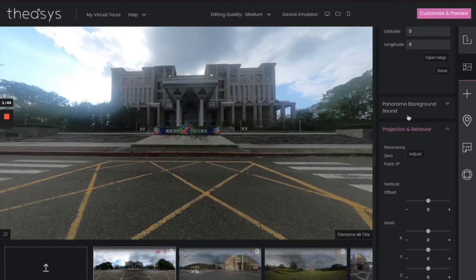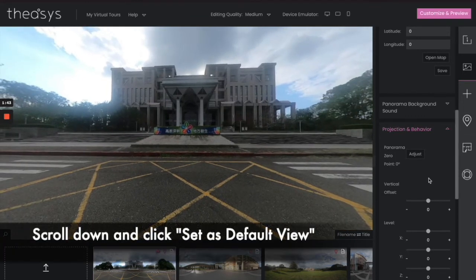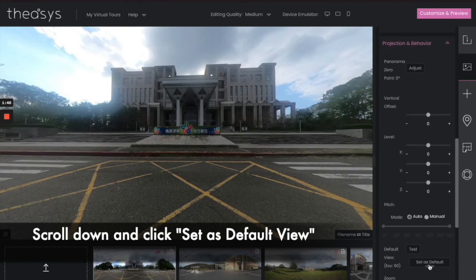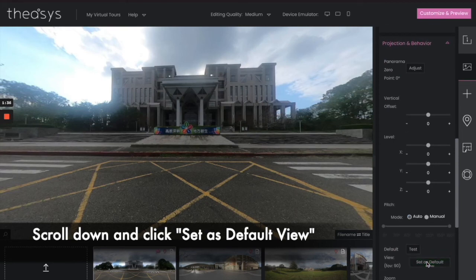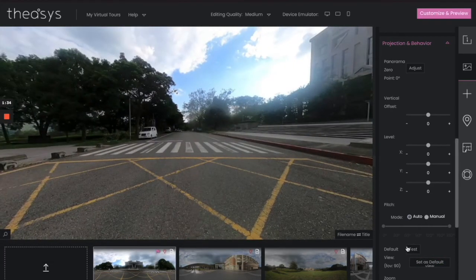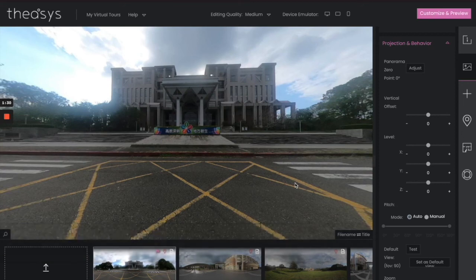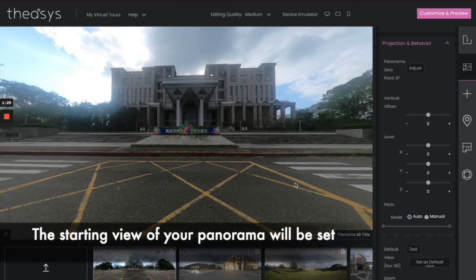Go ahead and arrange it so people can see it the way you want, then click 'Set as Default View' — you'll see it says successful. Let's test it — move it just a little bit, click Test, and there you go. That way when the user opens your photo they'll be able to see it from there.